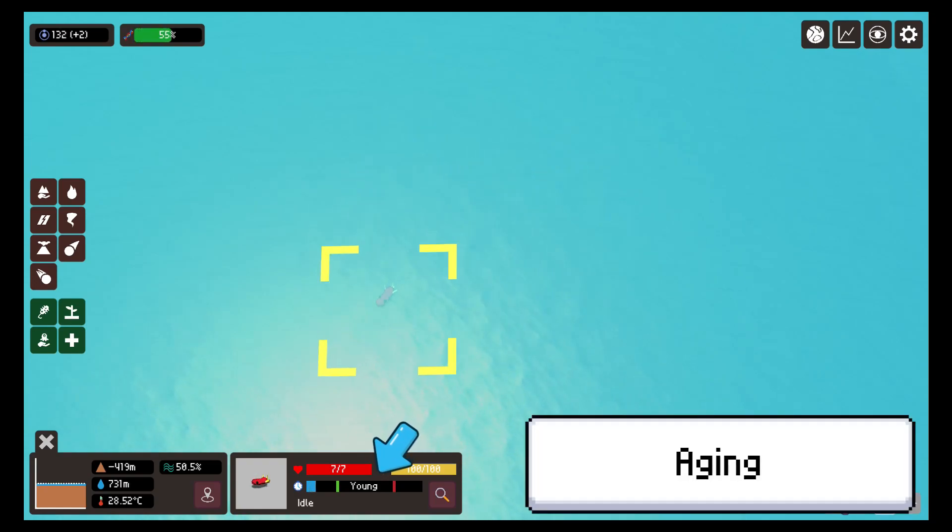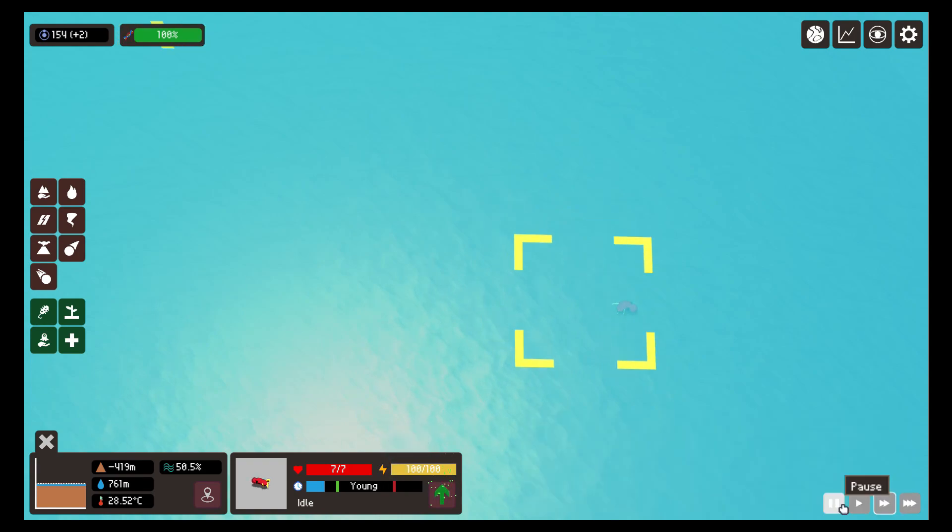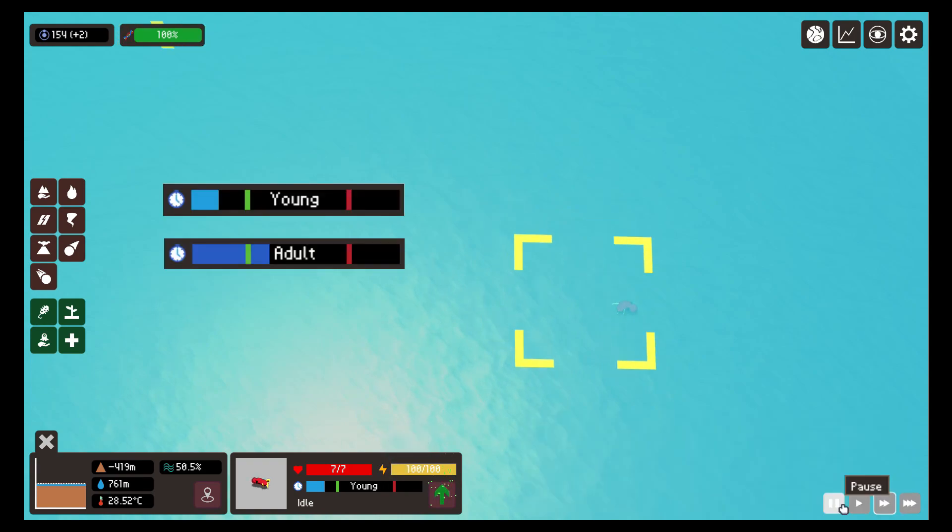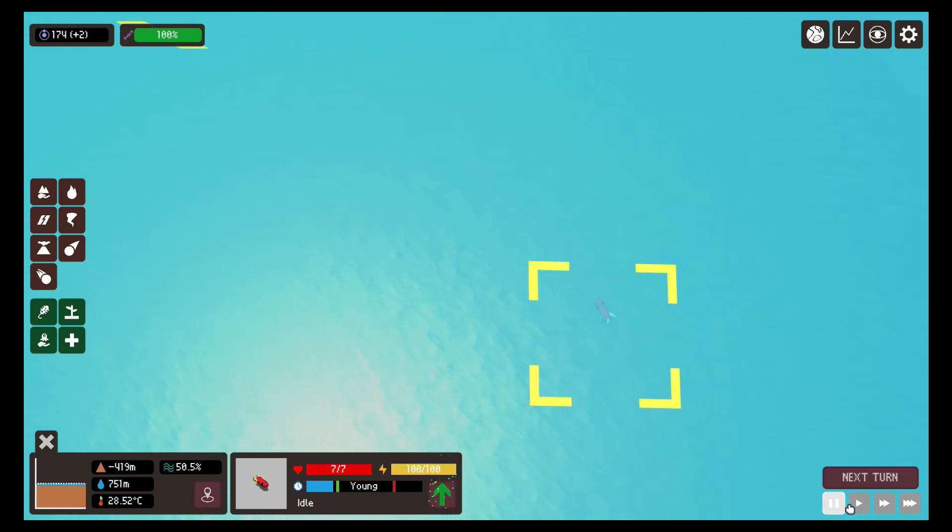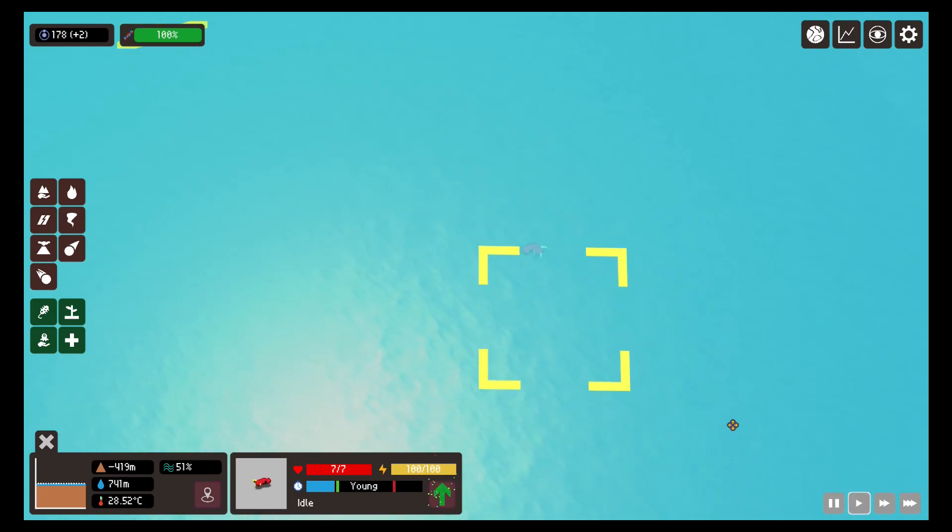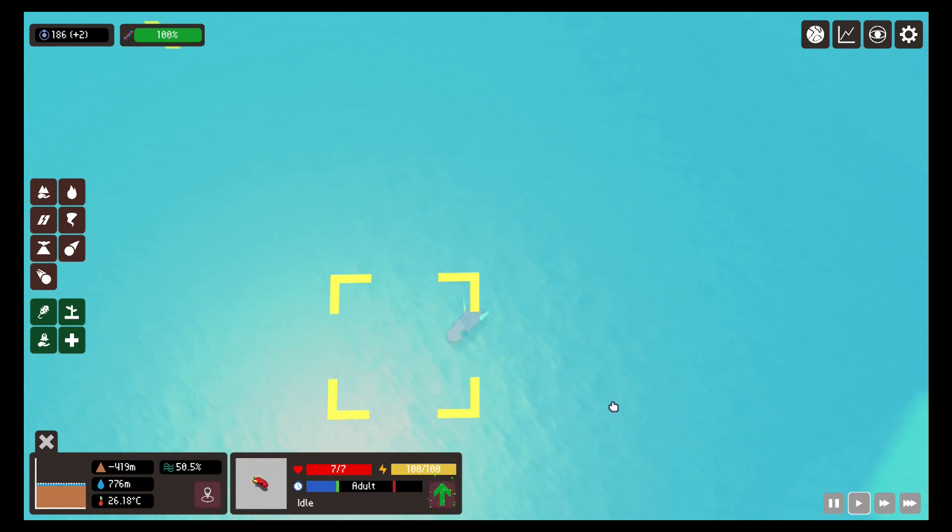On the other hand, an aging bar has also been added. Creatures will have three different ages: infancy, adulthood and old age. When they are infants, they will not be able to reproduce and their size will be smaller. If we wait long enough, we will see how the creature passes to the adult phase and grows in size.